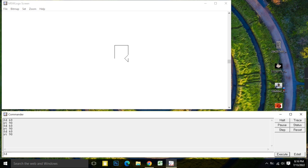FD 60 — and here our square is made. Thank you.